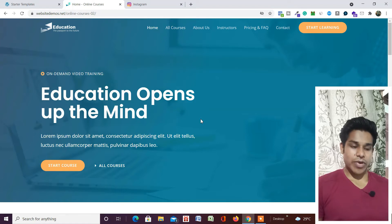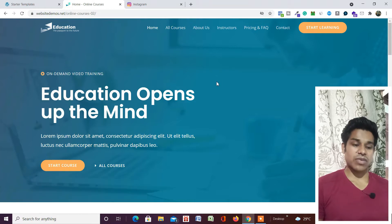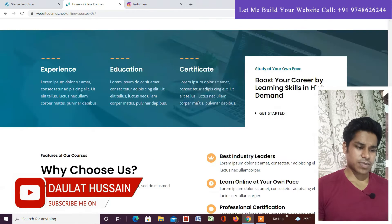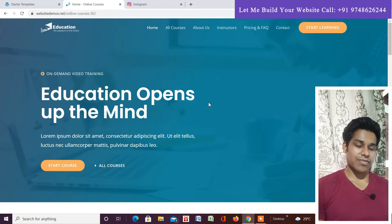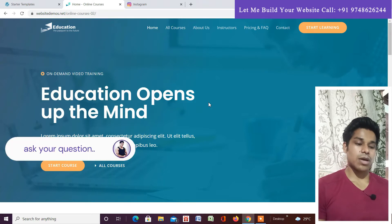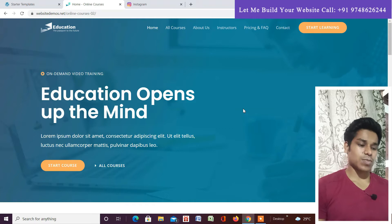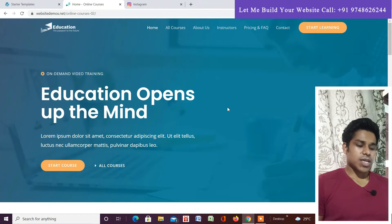Hi everyone, welcome back. My name is Dalat Hussain and in this video I'm going to give you a complete walkthrough of an education website I've recently built. If you are a teacher or an instructor who provides any kind of courses, this website is going to be very helpful for you. I'll explain everything step by step — what features and functionality are included.